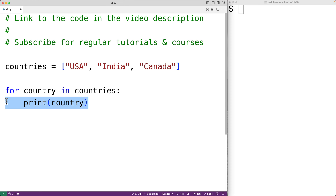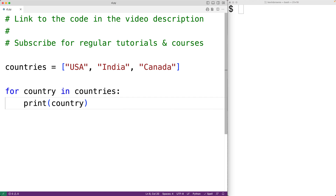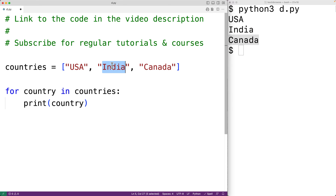This for loop is going to run for each element in this list, and each time it runs, country is going to be set to the next element in the list. We'll save our program and try it out. And we get USA, India, and Canada. So the for loop loops over the elements in the sequence in the same order in which they appear.